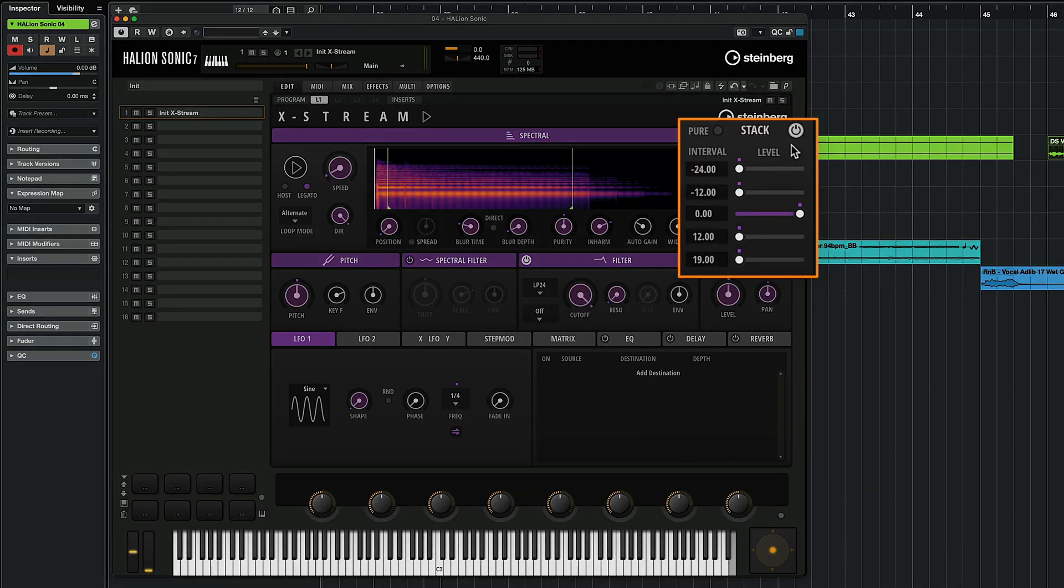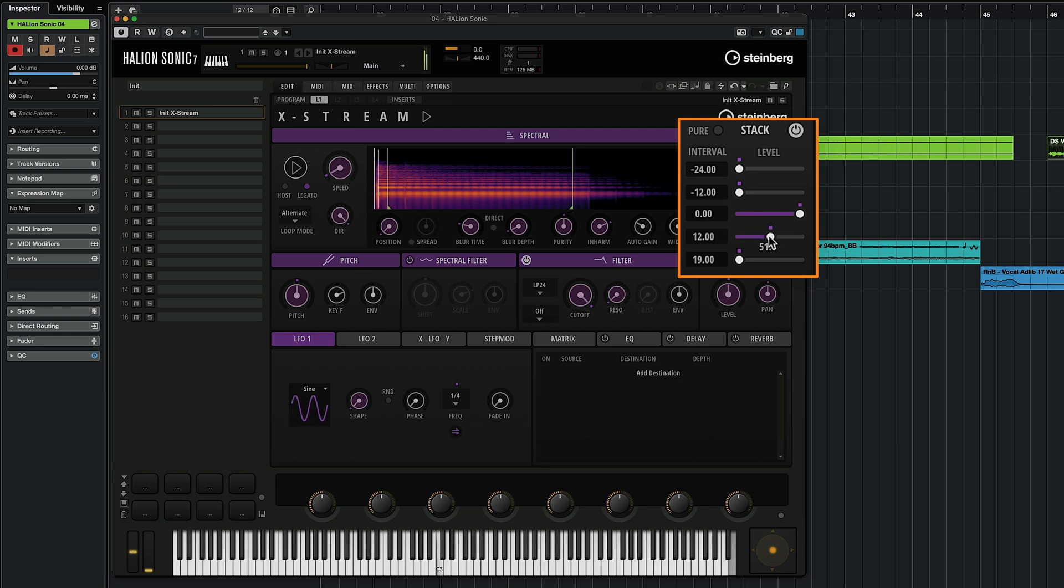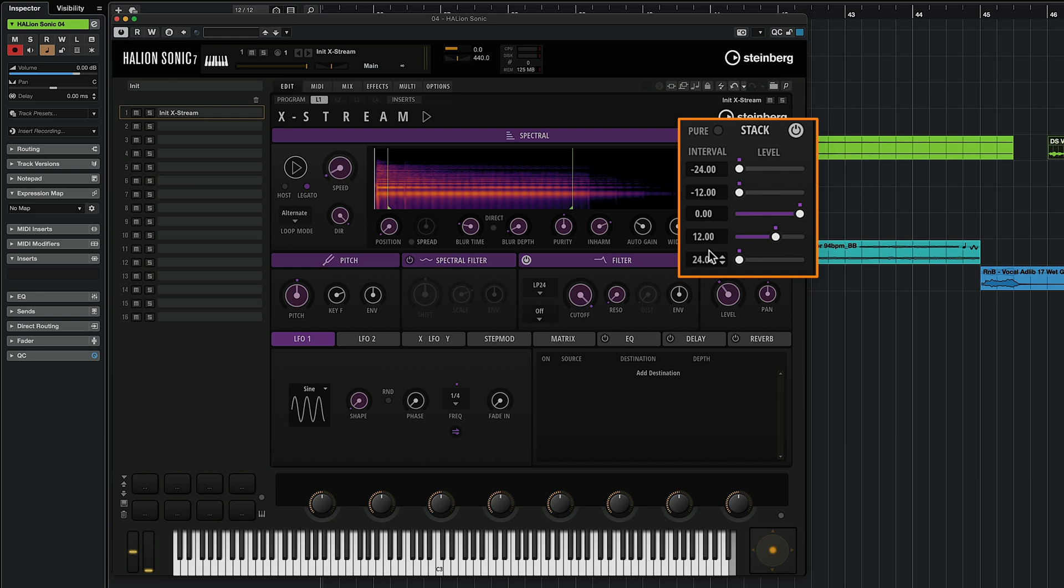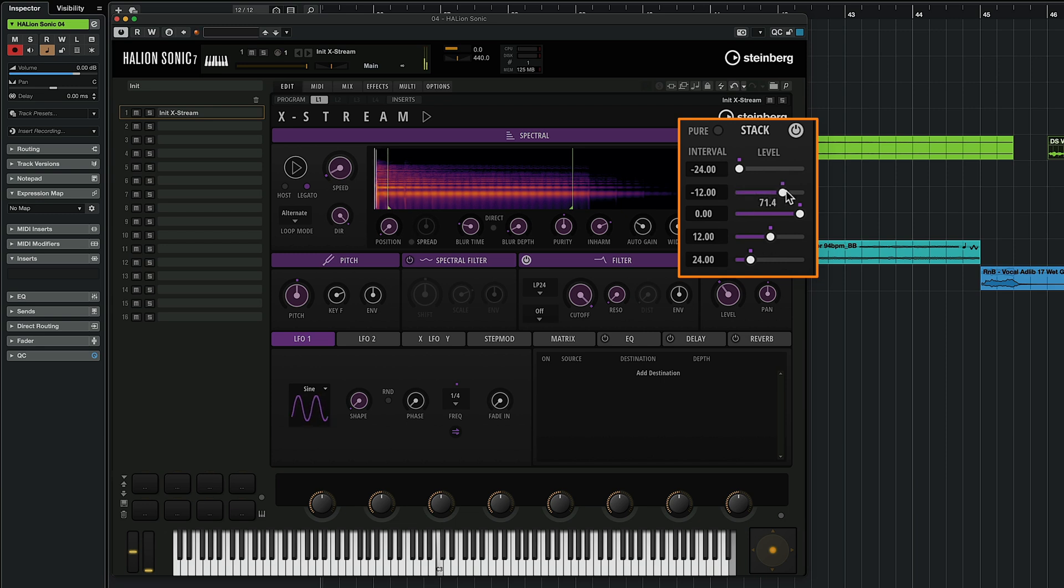I'm going to show you something else that's really exciting and this is the stack mode. Now when I activate stack mode I can introduce copies of the spectrum in interval. So if I want I can add another octave higher and maybe I want to activate another octave higher maybe 24 semitones up, or an octave lower, or two octaves lower.